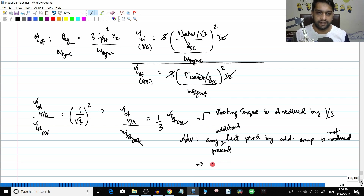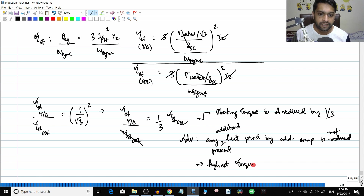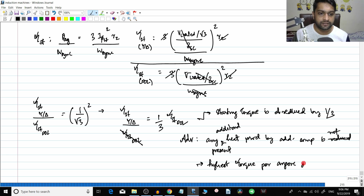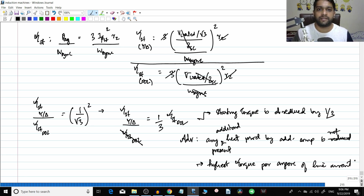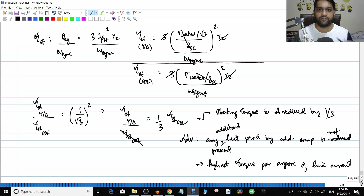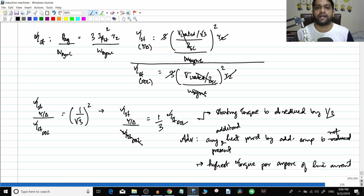These two methods — the starting current and torque reductions — have some advantages. One advantage is that you are not connecting any external resistance or reactance, so any additional heat produced by additional components is not present. Also compared to other methods, star delta has the highest torque per ampere of line current.